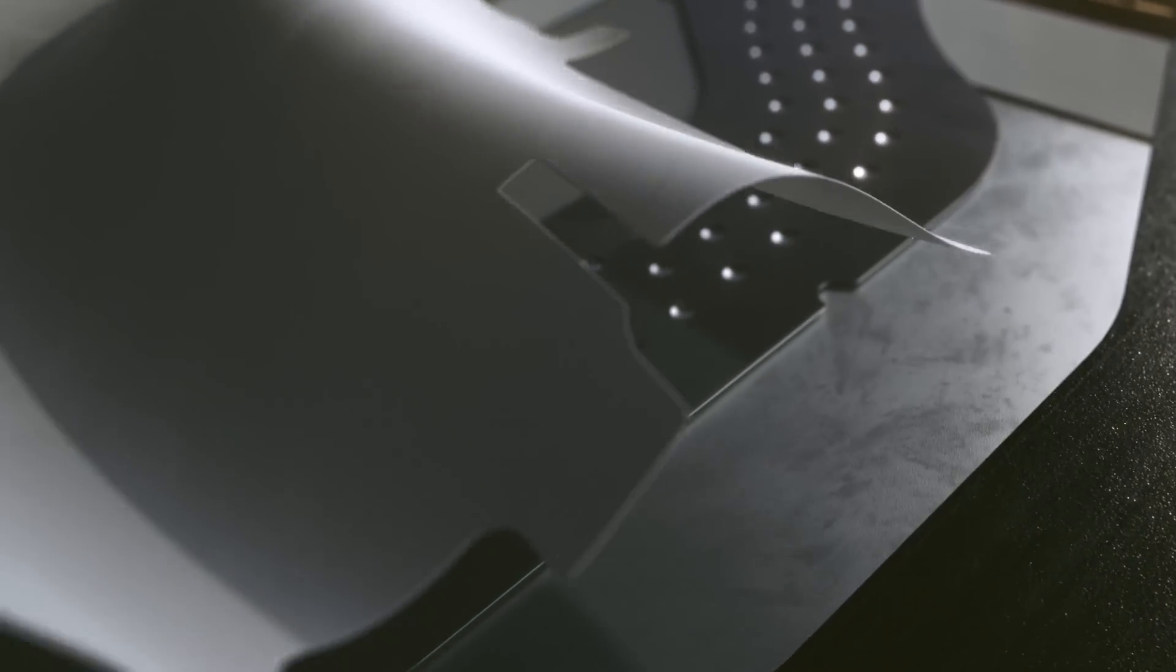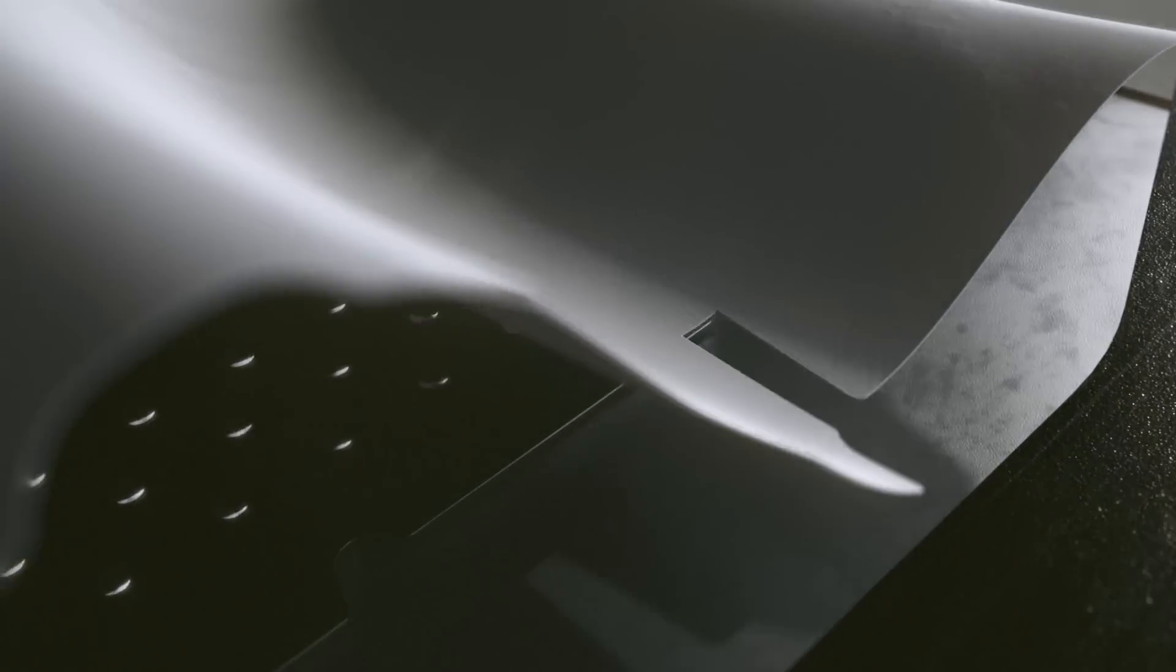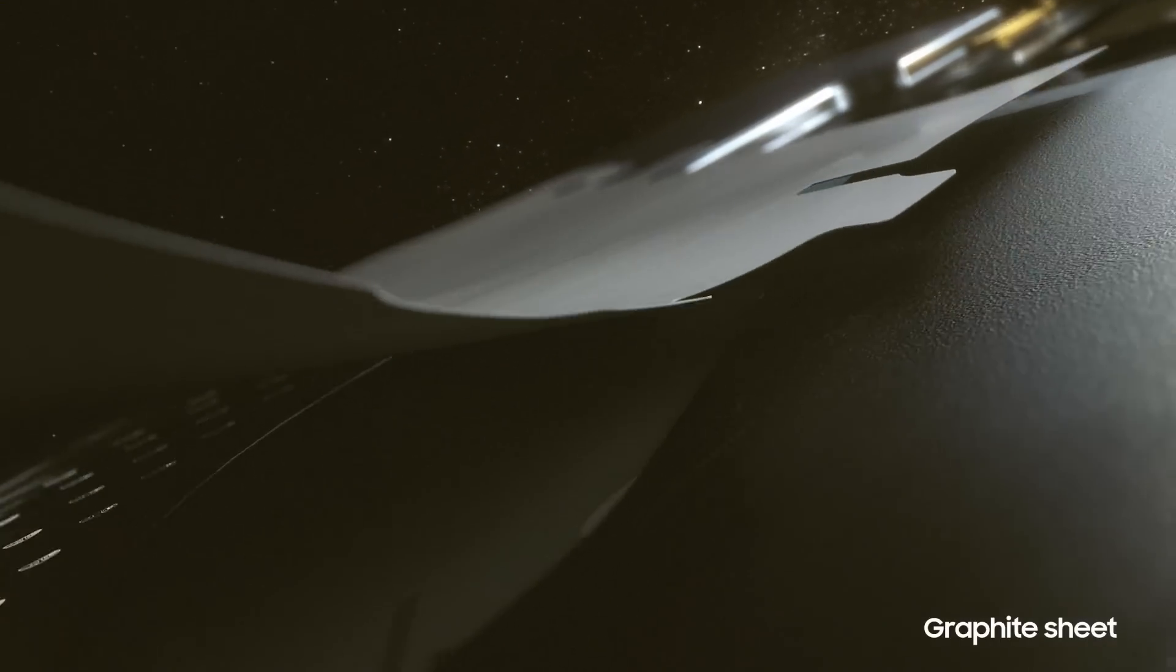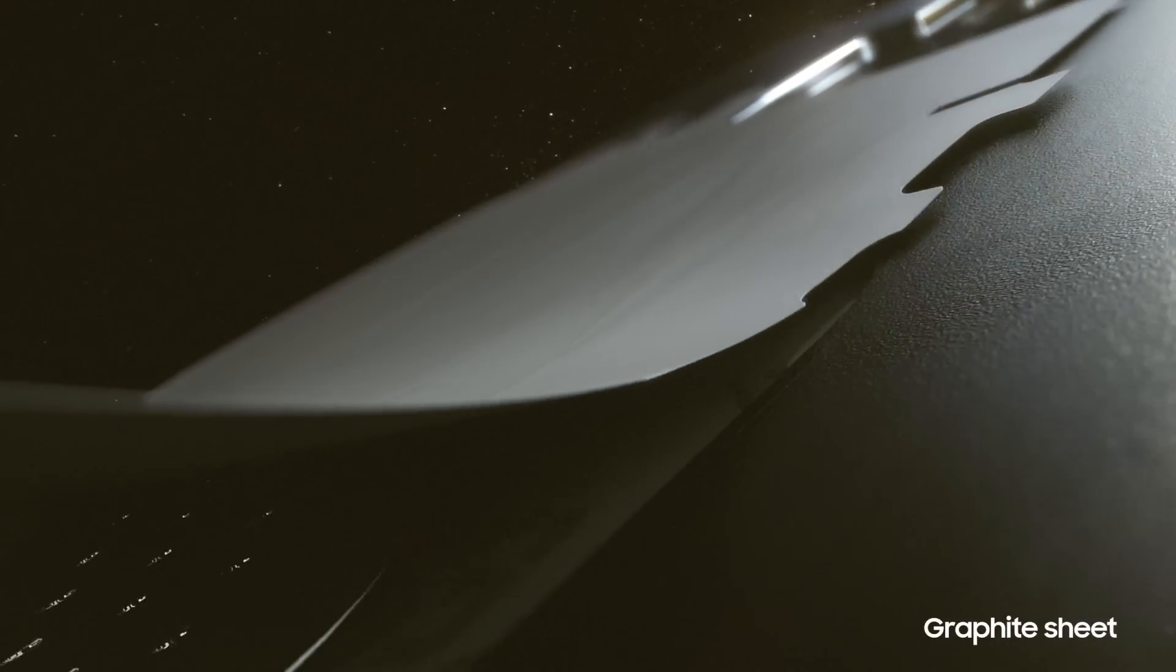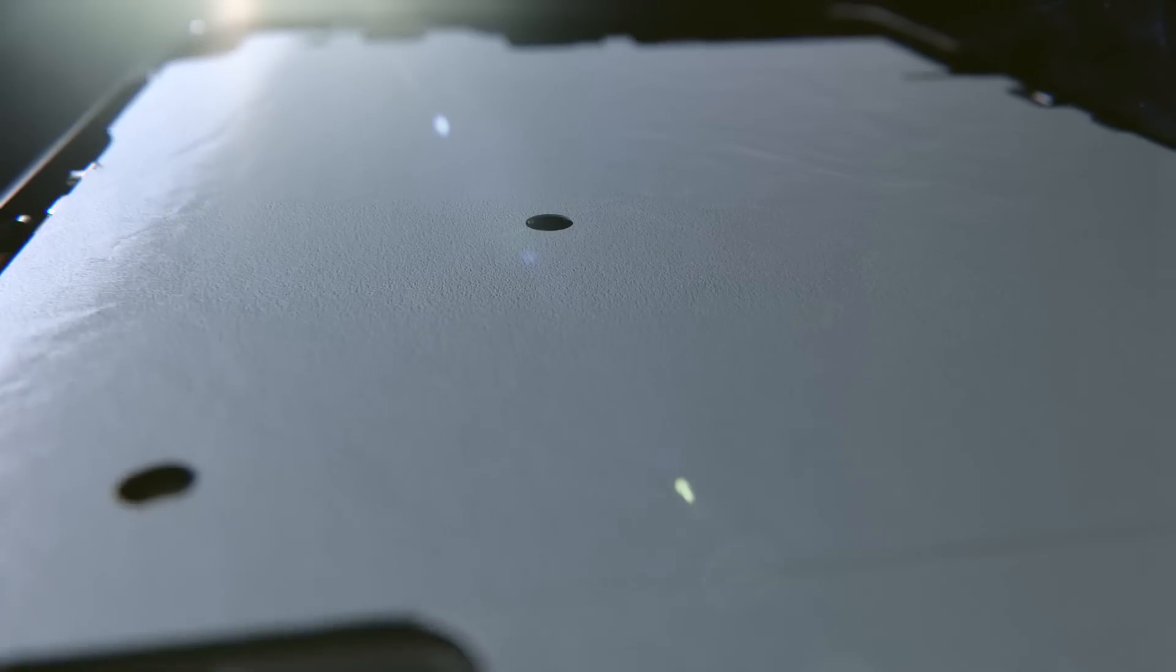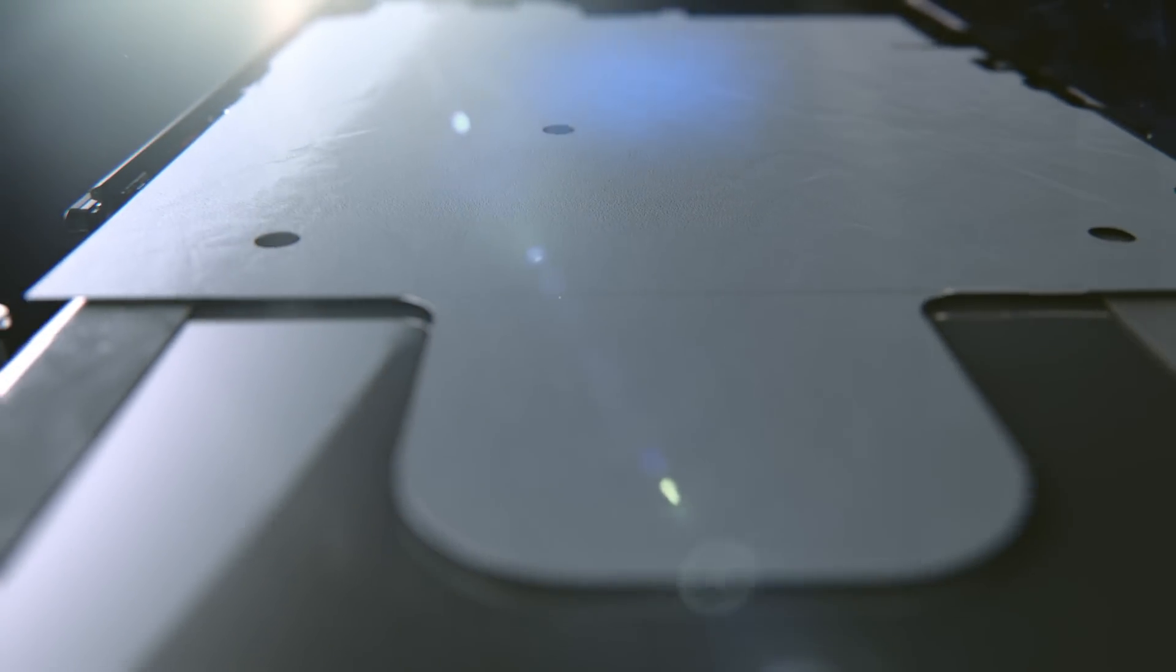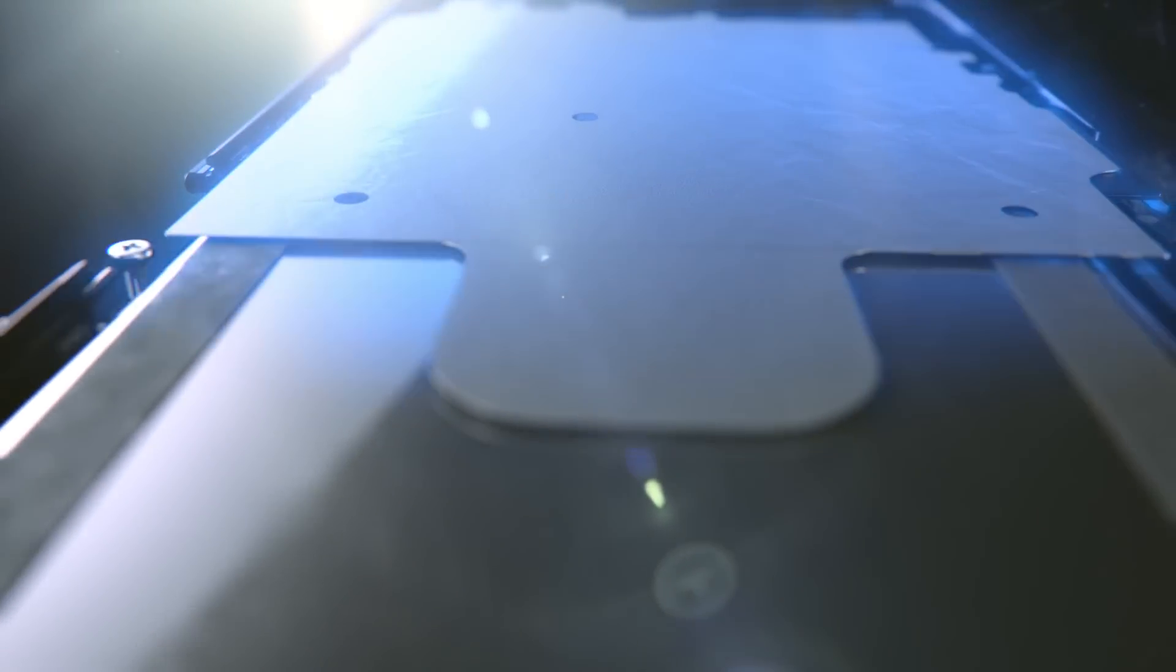From the vapor chamber, the heat moves to the graphite spreading sheet, which diffuses heat horizontally away from the vapor chamber.